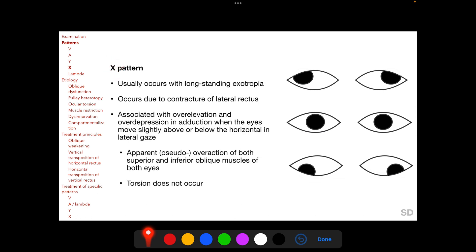In X pattern strabismus, horizontal deviations in straight upgaze and straight downgaze are more exotropic and less esotropic compared to the primary position, resembling an X. X pattern usually occurs with long-standing exotropia due to contracture of the lateral rectus muscles. In an X pattern, when an adducted eye moves slightly above or below the horizontal, there can be apparent over-elevation or over-depression, giving pseudo-overaction of both superior and inferior oblique muscles. However, since true oblique overaction is absent, torsion does not occur.